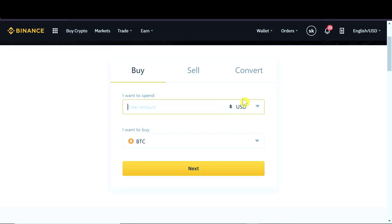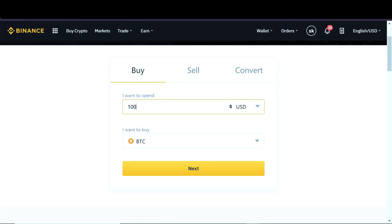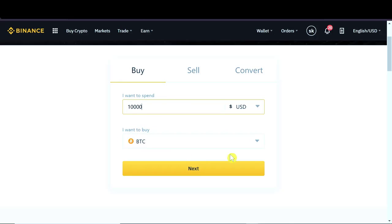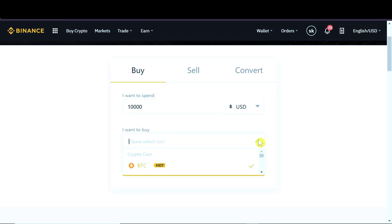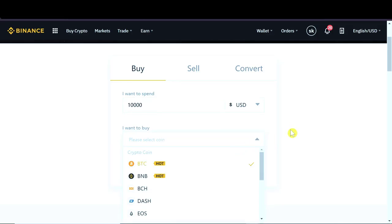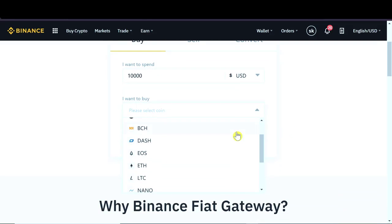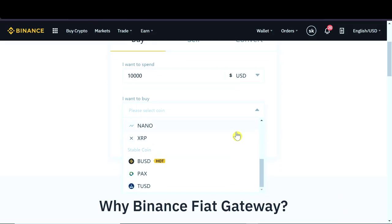After we choose the currency over here we can type in the amount of, for example, dollars that we want to pay for the cryptocurrency. So let's say I'm going to type 10,000 dollars and after we type the amount down here we can choose which cryptocurrency we would like to buy.